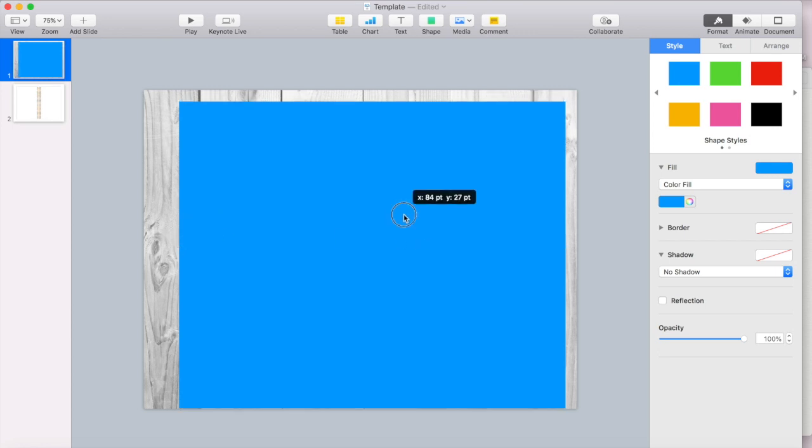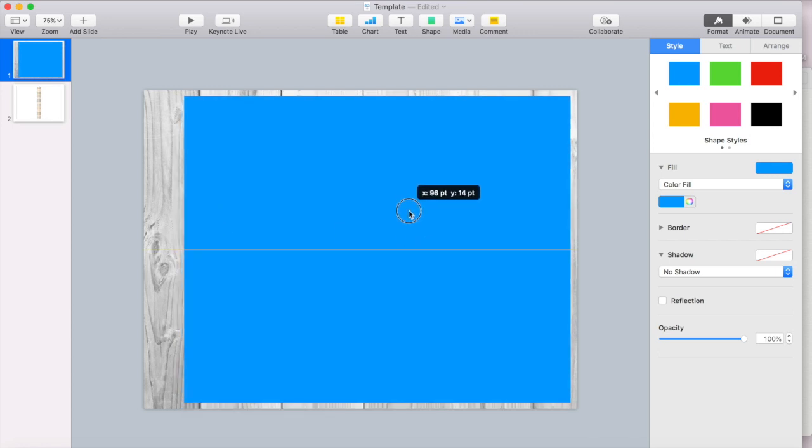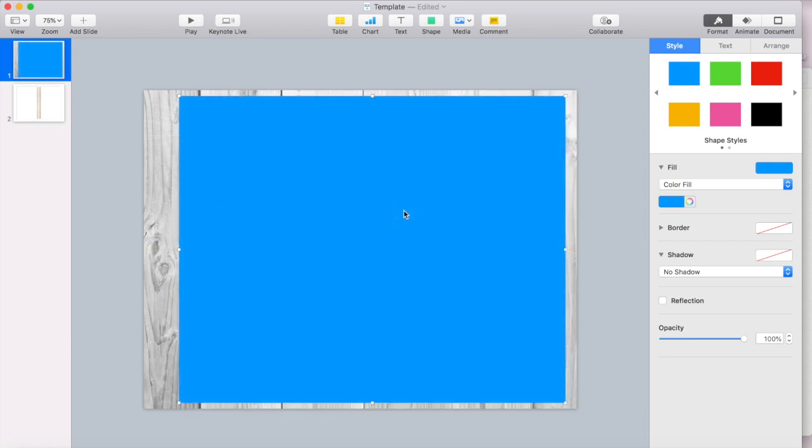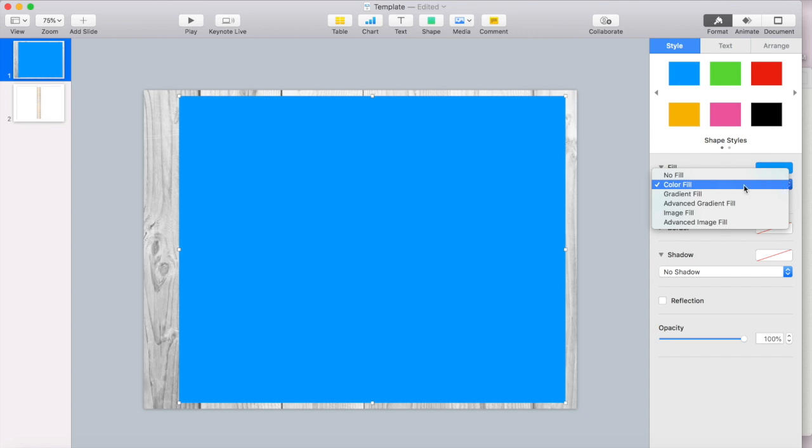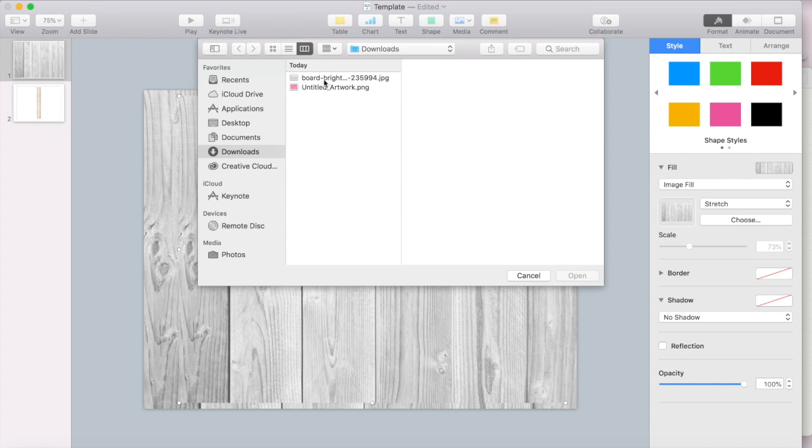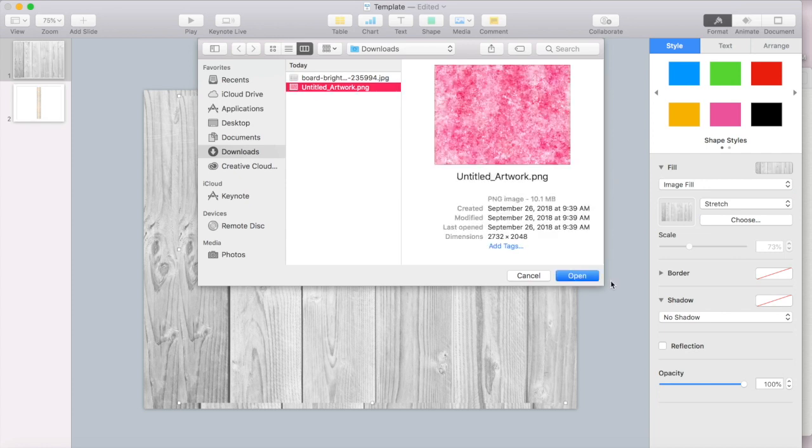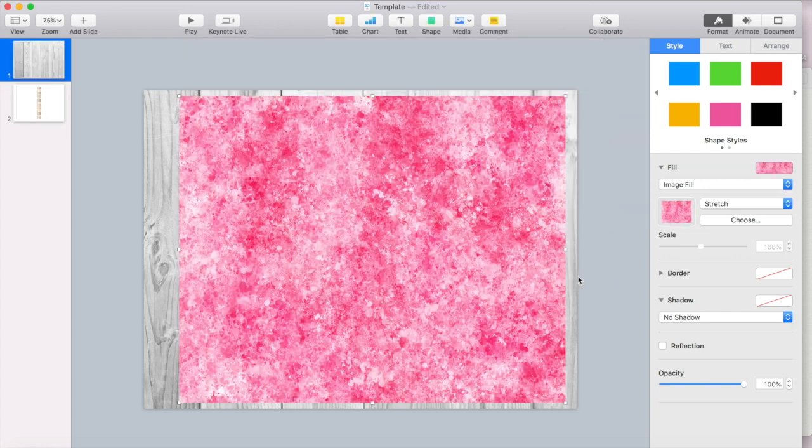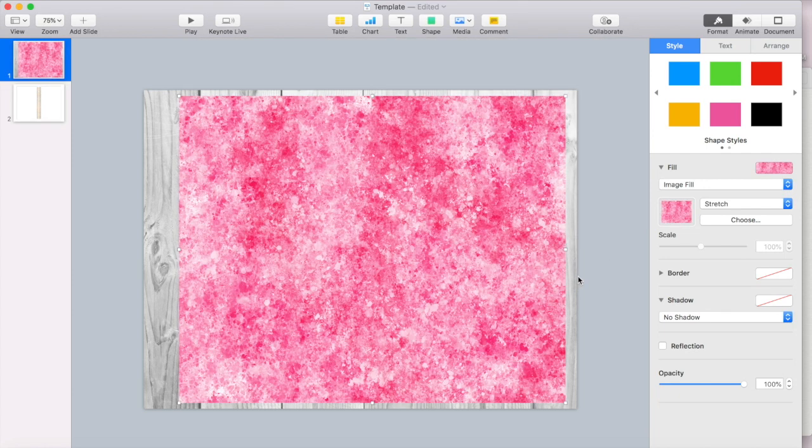Okay, so this would be the cover. So what I'm going to do to fill this with my artwork. So I'm going to go over here to style and I'm again going to go to image fill. And then I'm going to select the artwork that I made on Procreate.